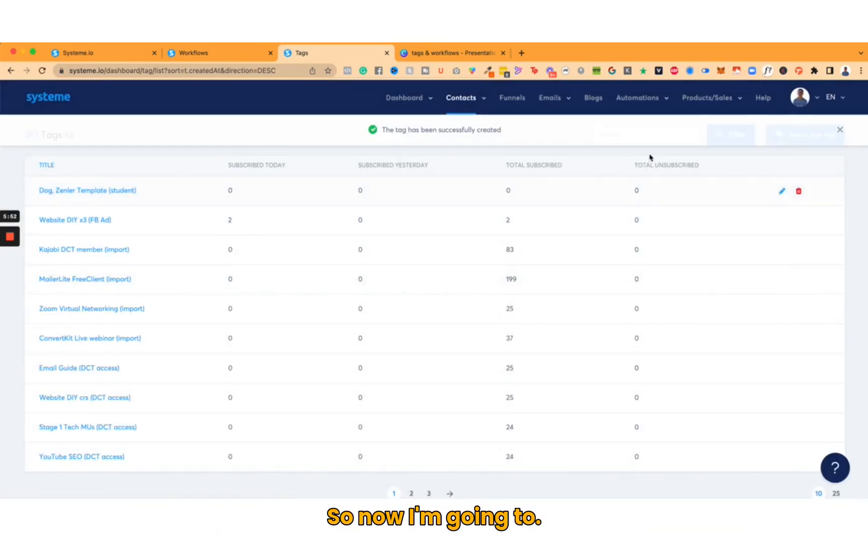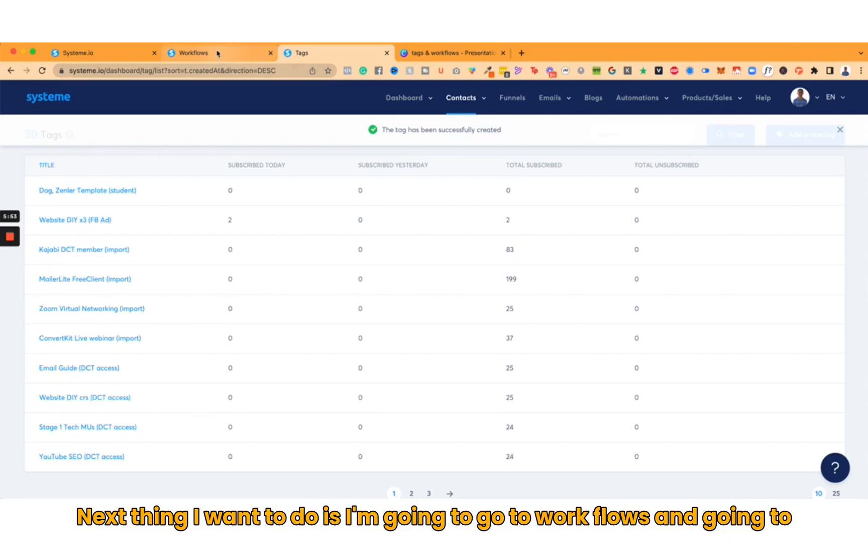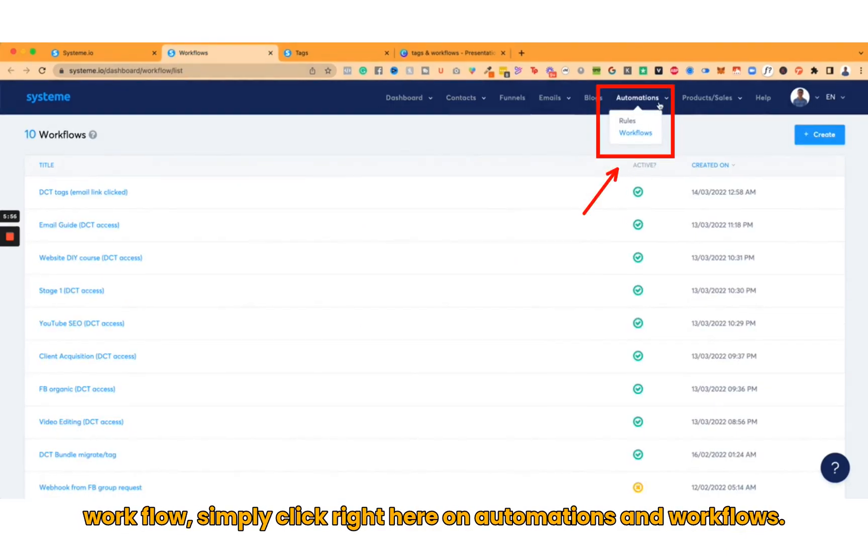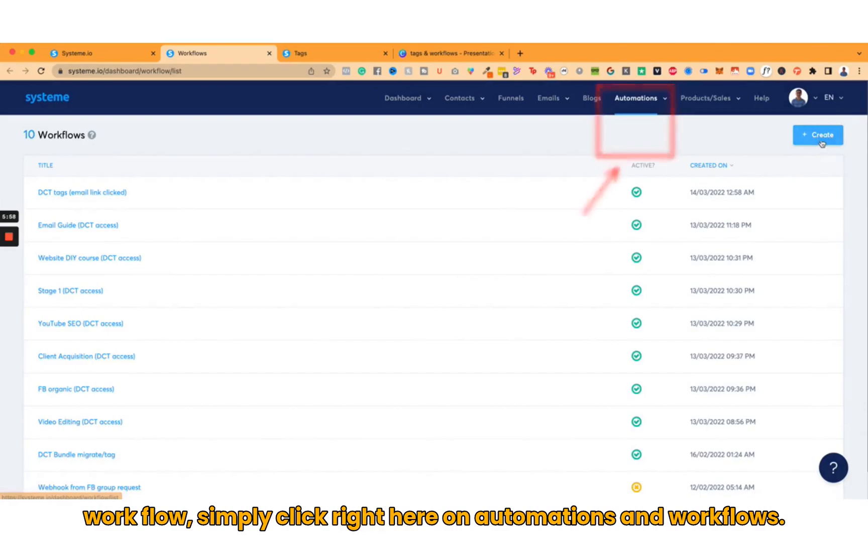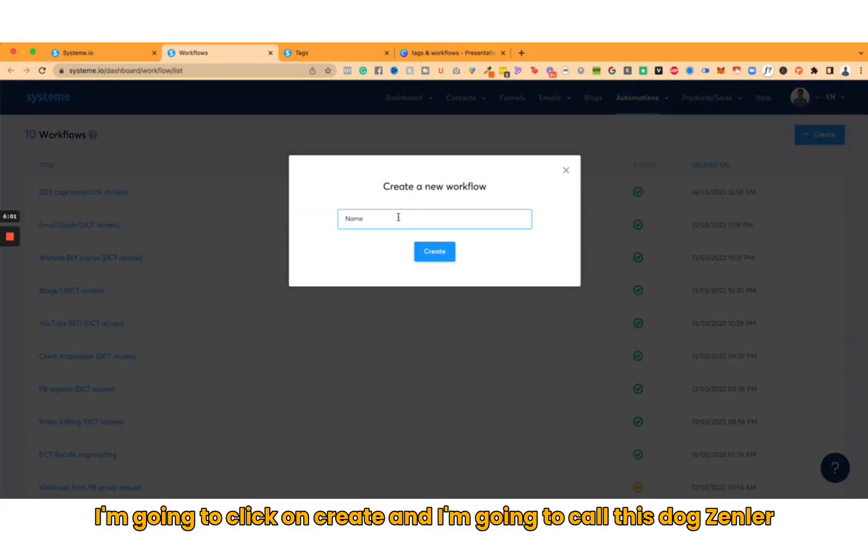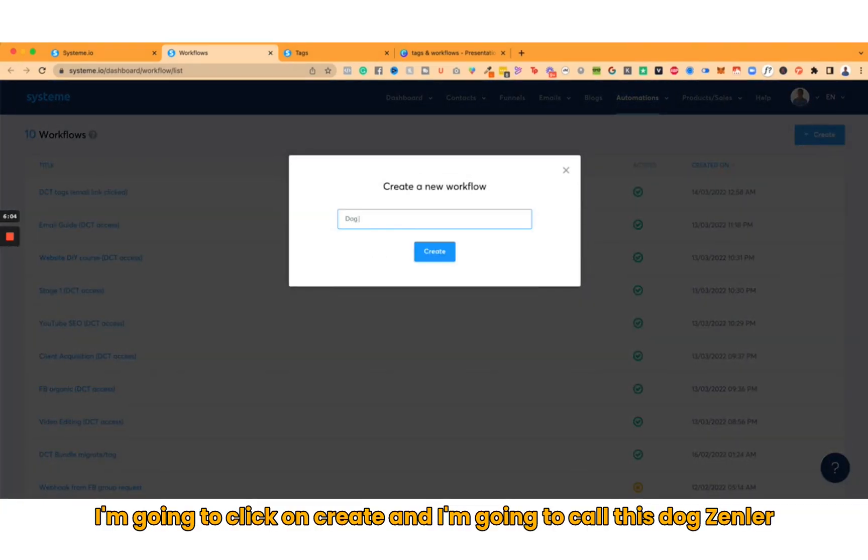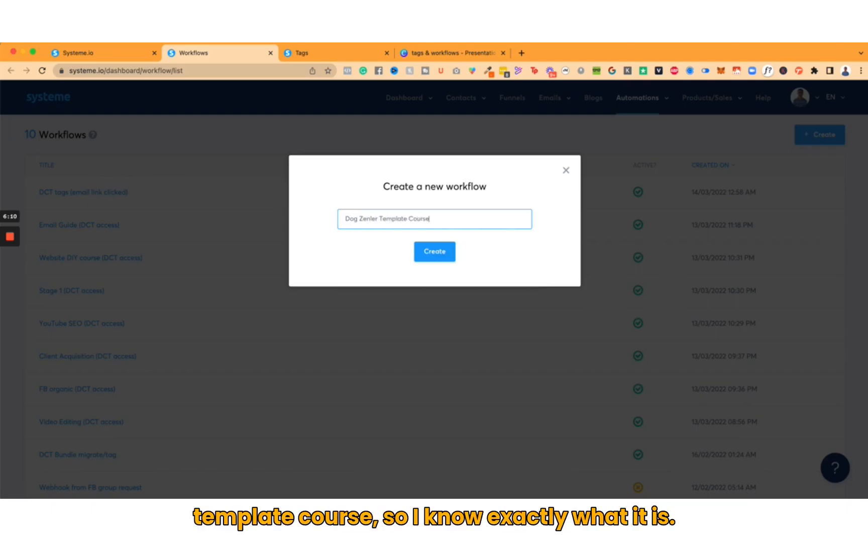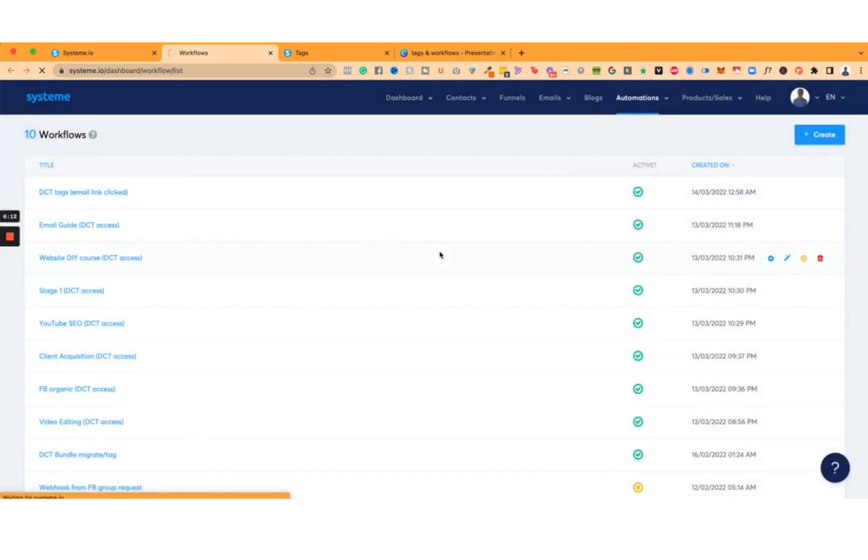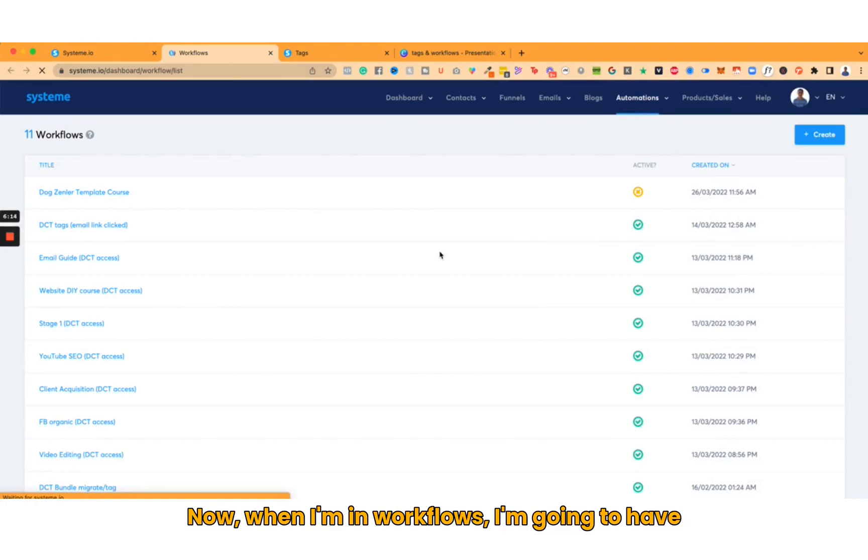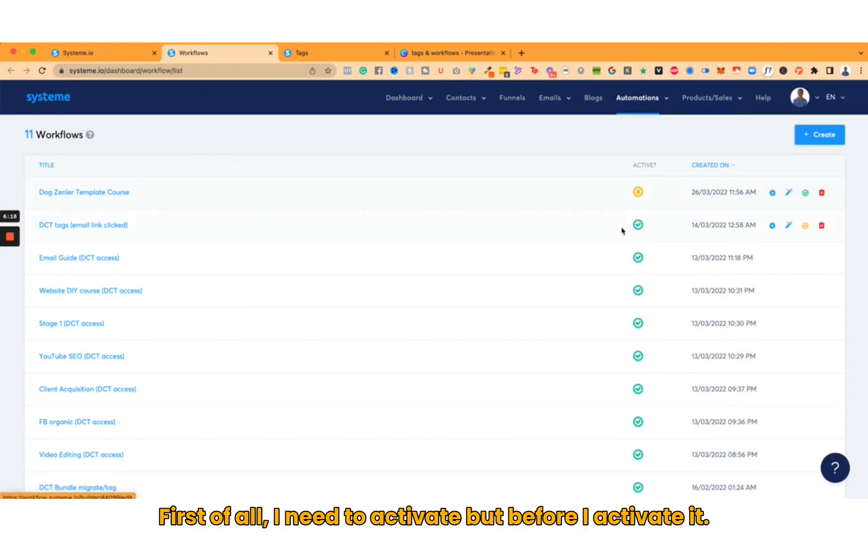Next thing I'm going to do is go to Workflows. I'm going to click right here on Automations and Workflows, click on Create, and I'm going to call this Dog Zendler Template Course so I know exactly what it is.